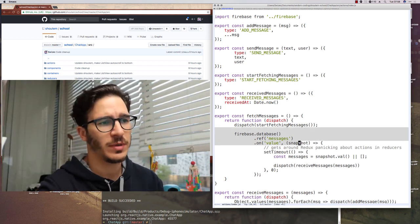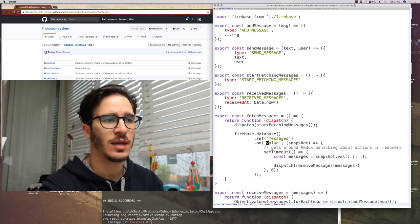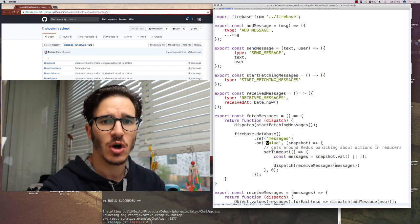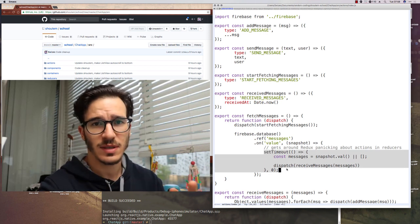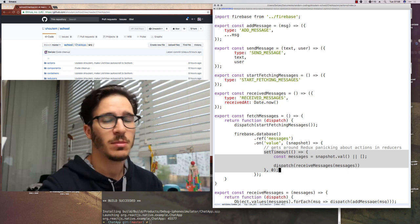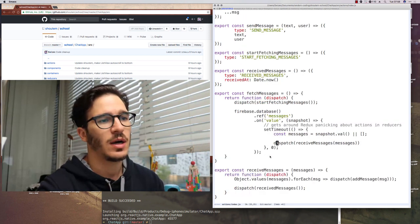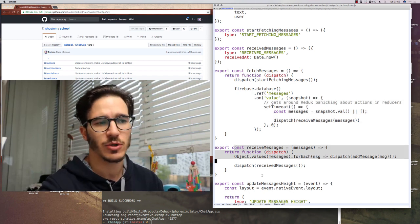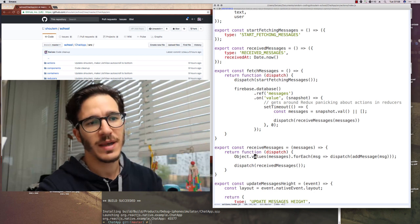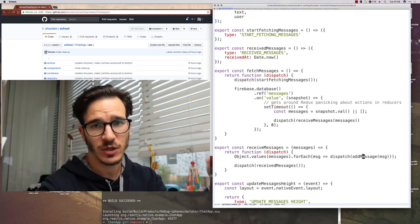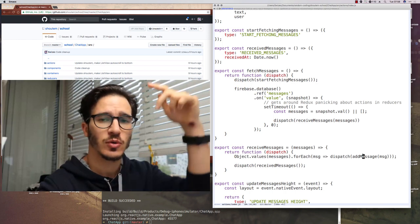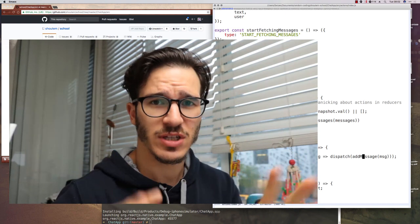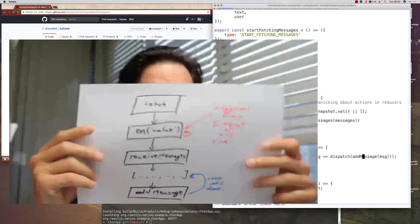Then it connects to Firebase, looks at the messages list, and subscribes to all value changes on that collection. And then we need some setTimeout stuff because we're doing weird things and Redux panics a little bit, but it's okay. It all works. Once we get the value, the new value, we then dispatch a receive messages function, which goes through all the messages and for each one dispatches an add message function, which we're going to use to add messages to the actual list of messages. Now, I said messages and function a lot and it's all kind of confusing.